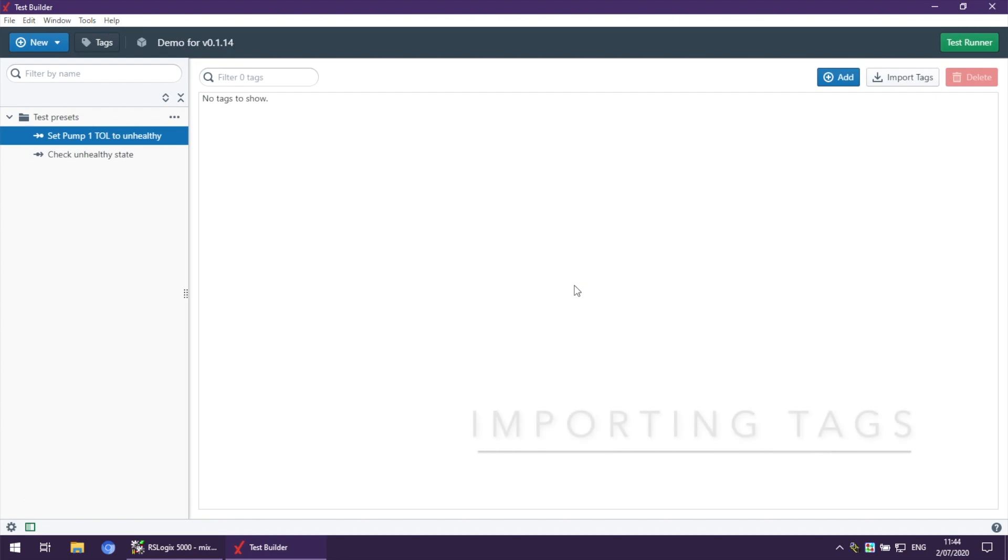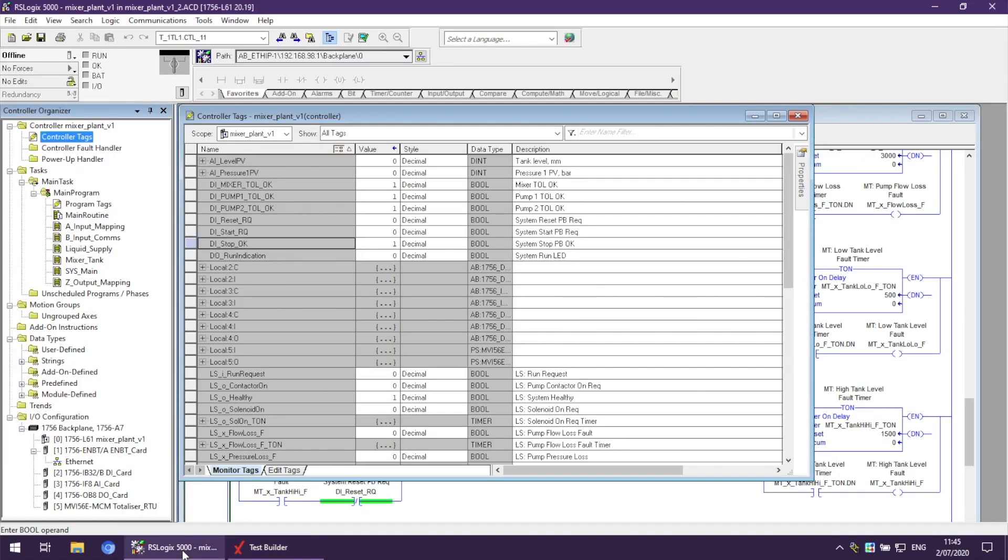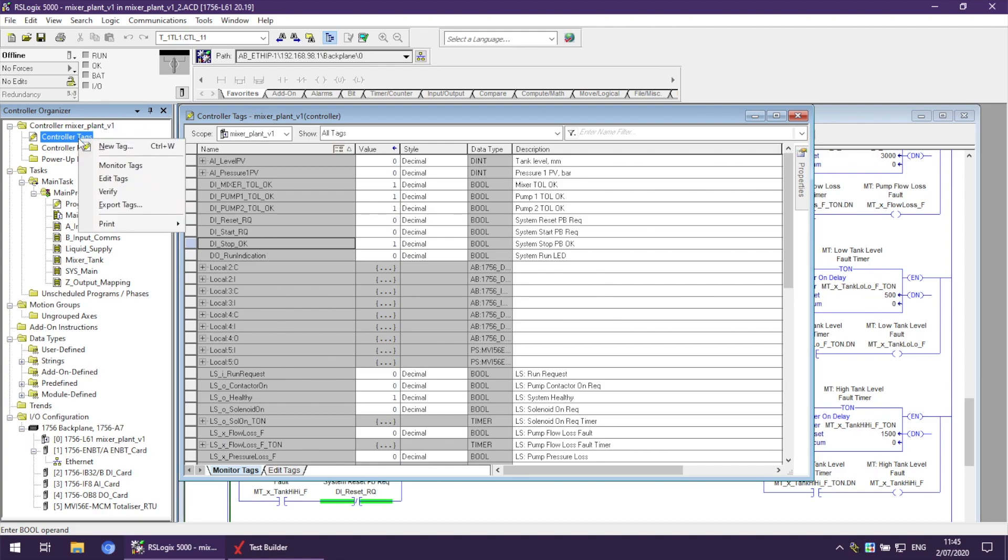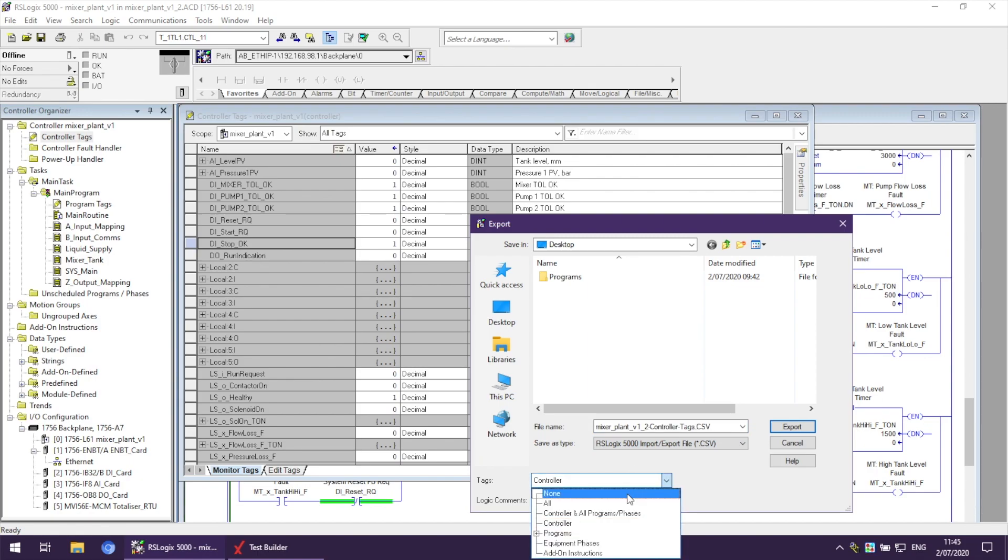Next, I'm going to show you how to import tags from RSLogix 5000 or Studio 5000. For that, we're going to open our RSLogix 5000 with the tags we want to import. Right-click on Control Tags, Export Tags. We want to select all tags.